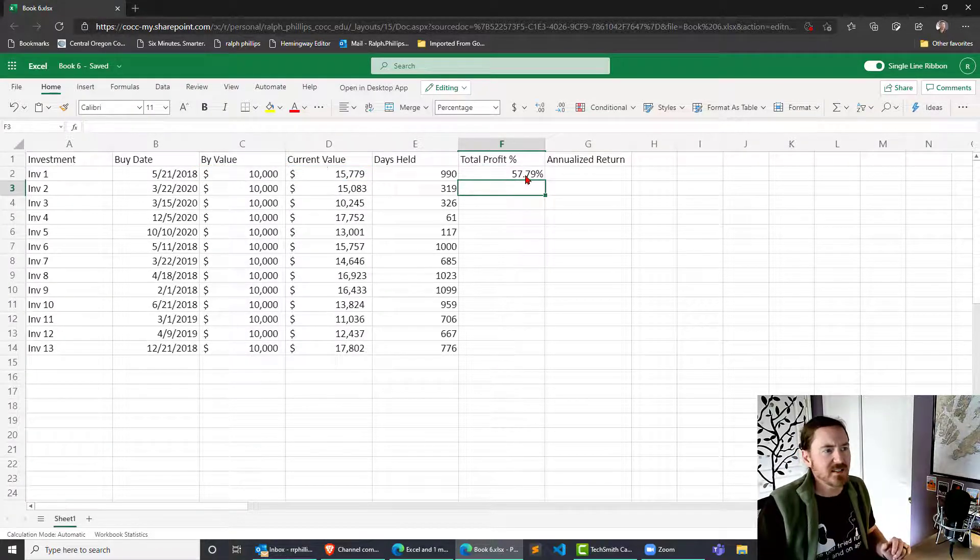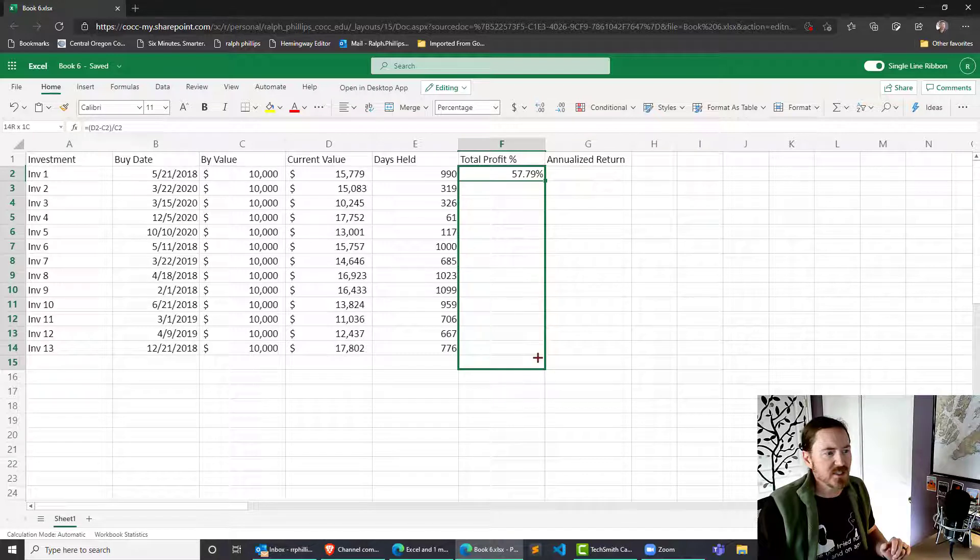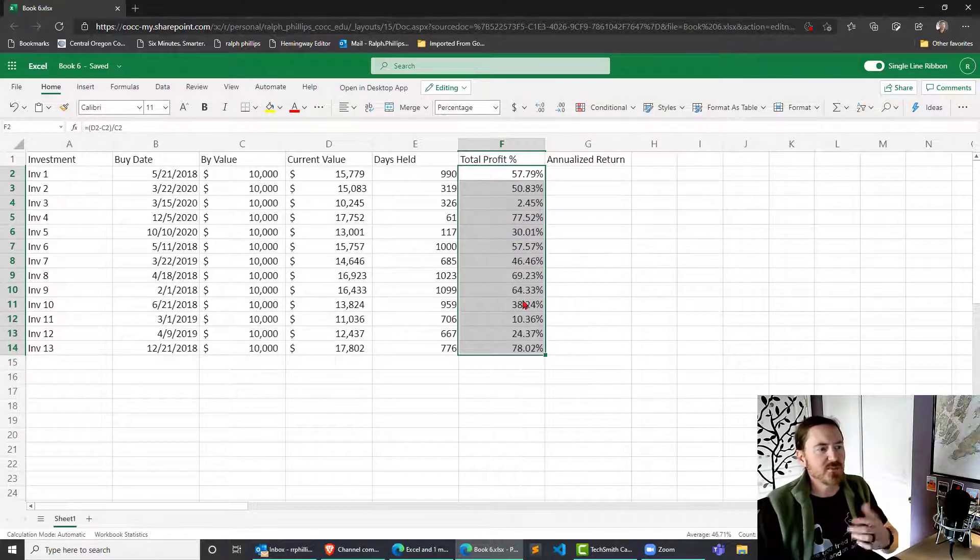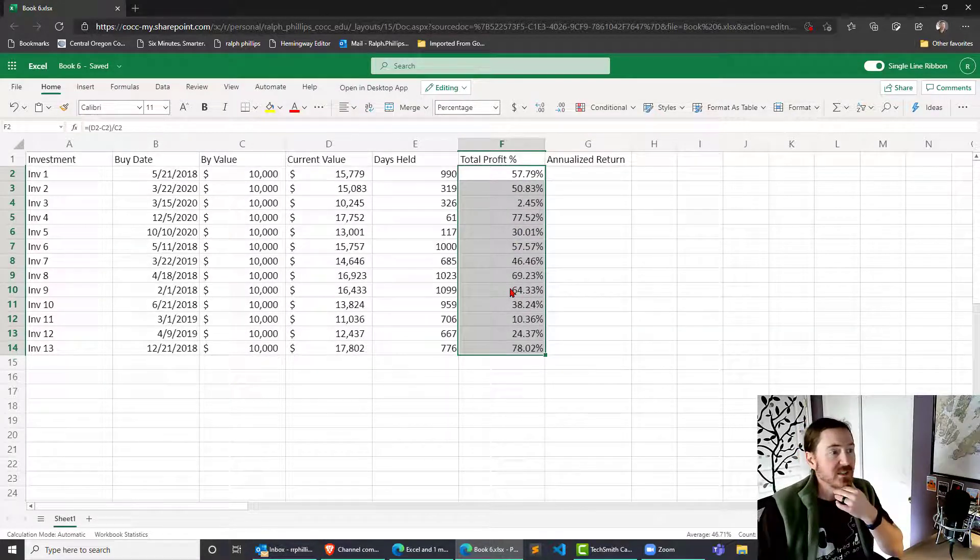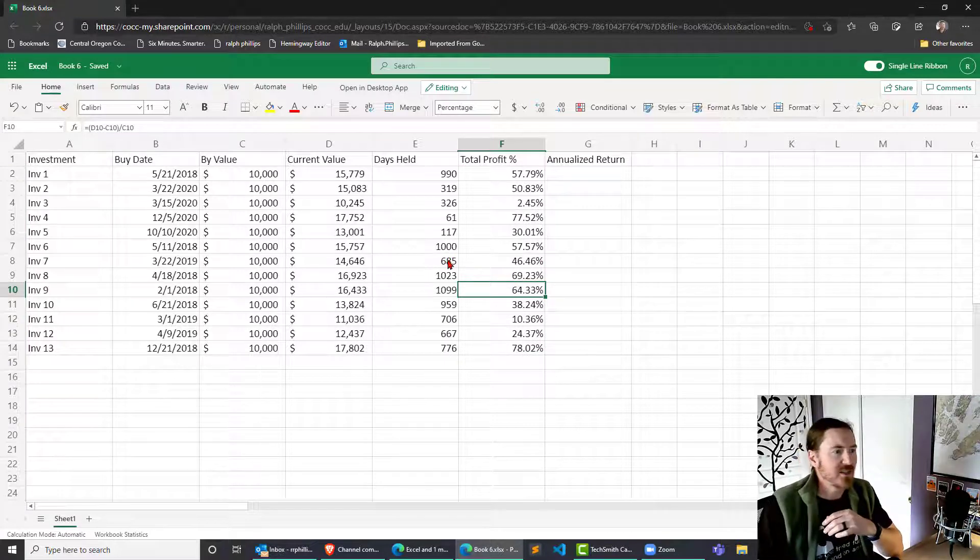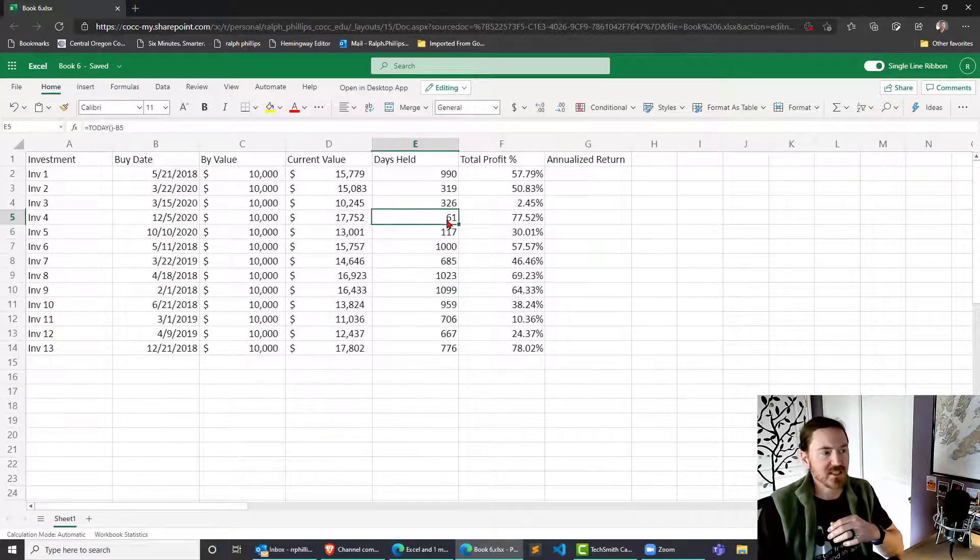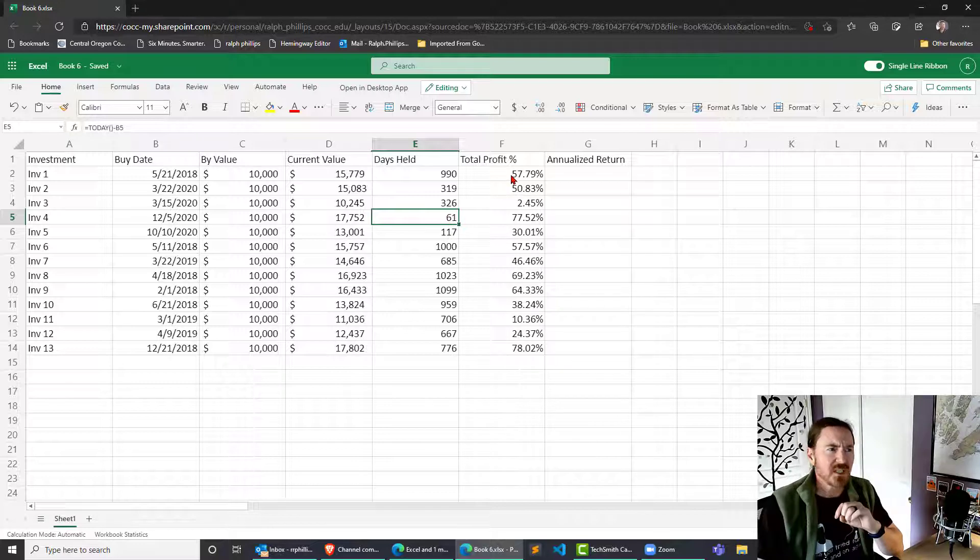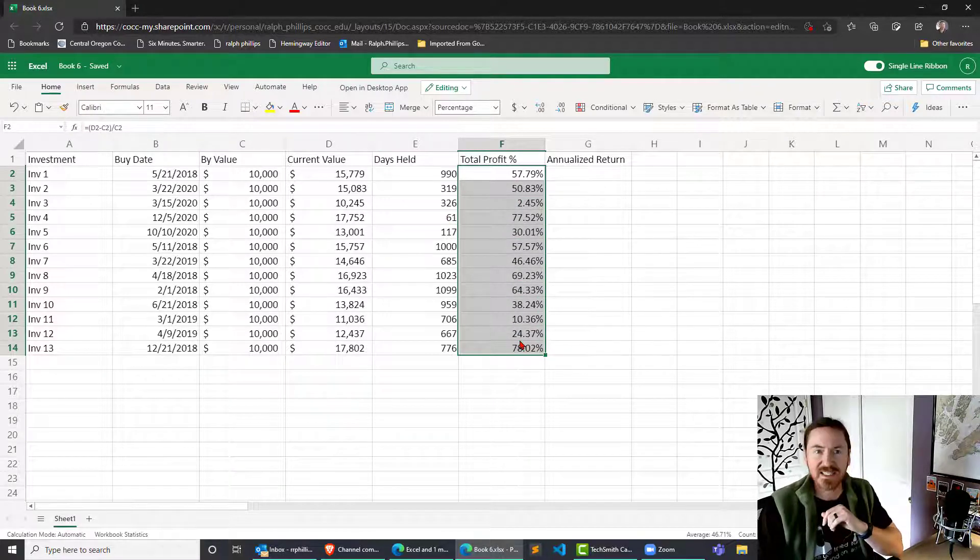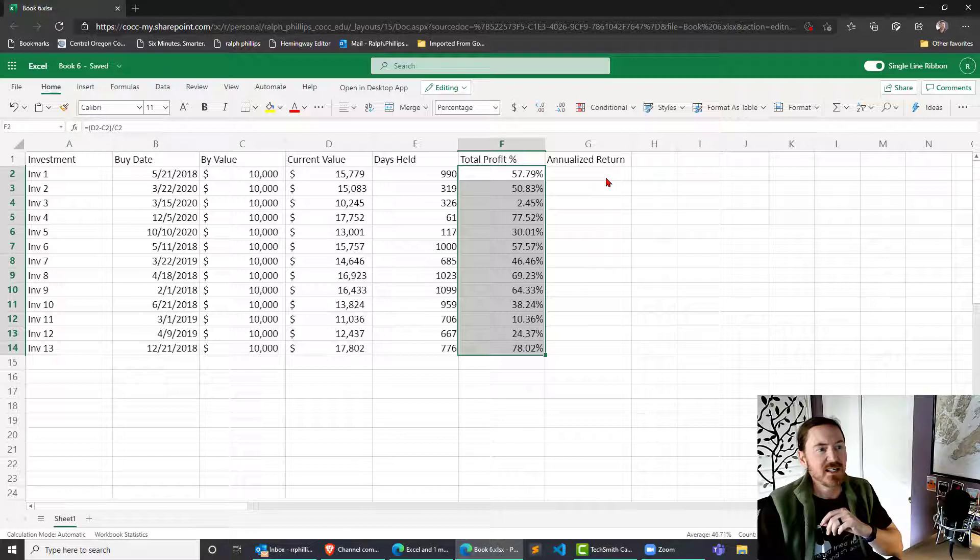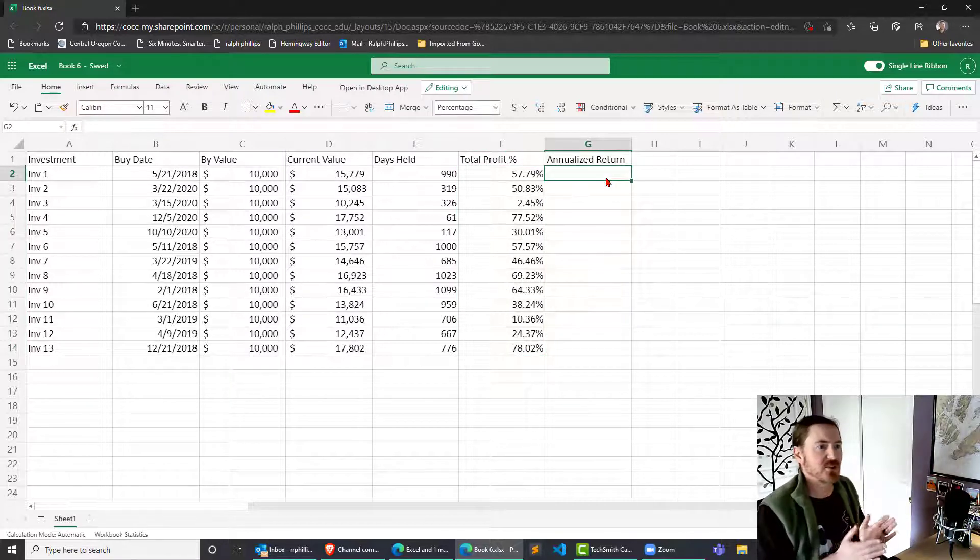This gets us a pretty impressive percentage but remember these percentages are over a big period of time. They could be over a thousand days or they could be over something small like 61 days. Just looking at the total profit isn't necessarily enough to make your decisions. That's why we want to take this annualized return.